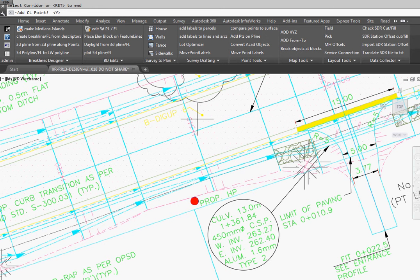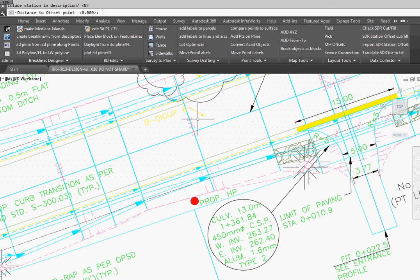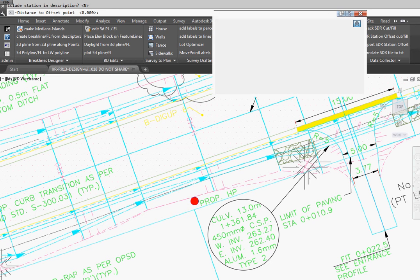Then it asks us if we want to add the centerline point. We say yes. We're not going to include the description. We're not going to offset the point.